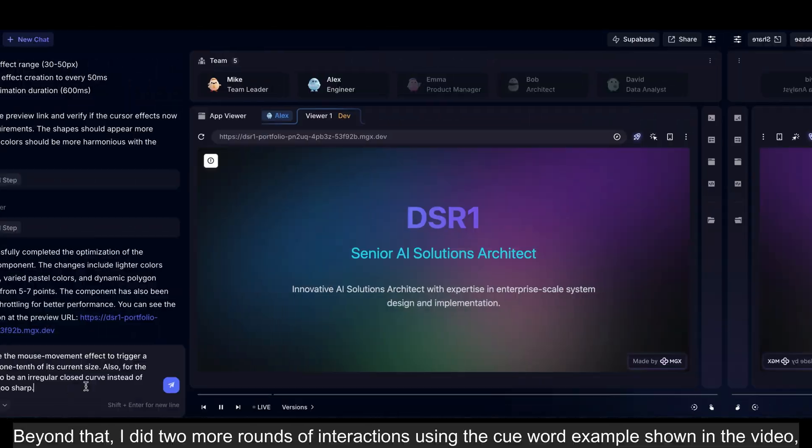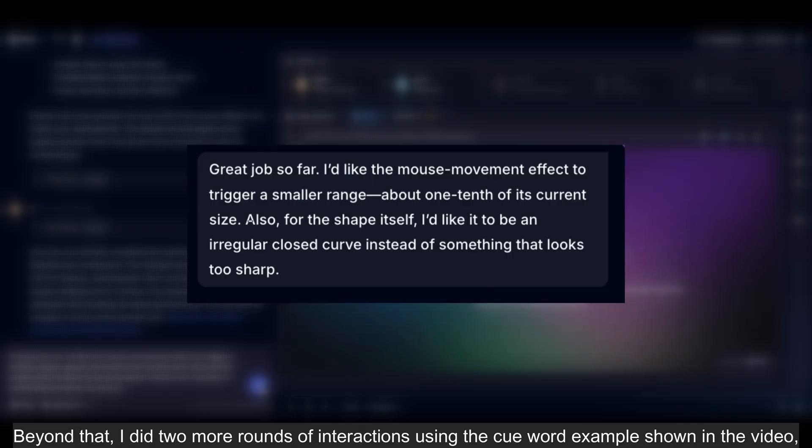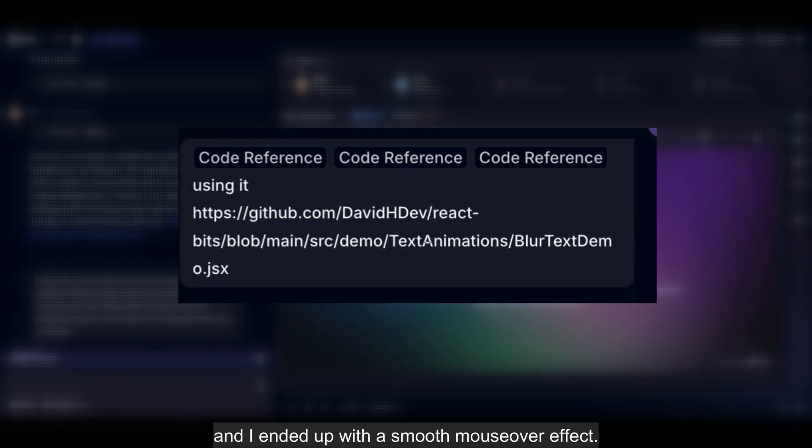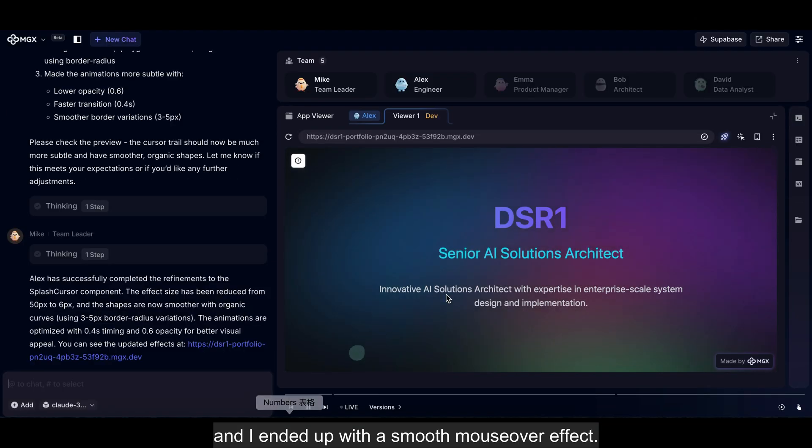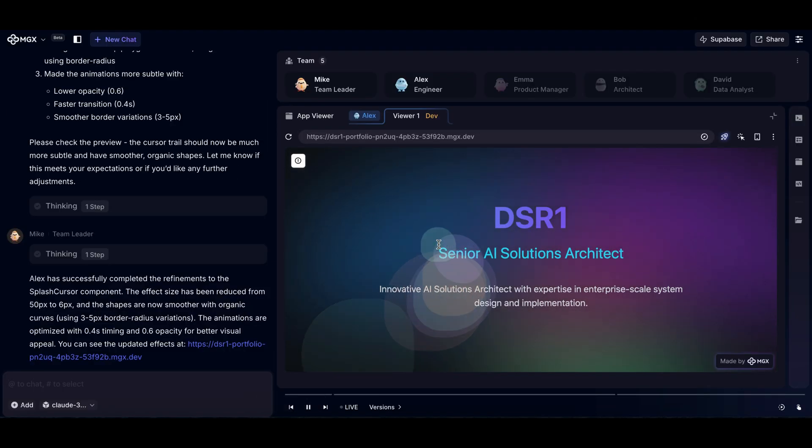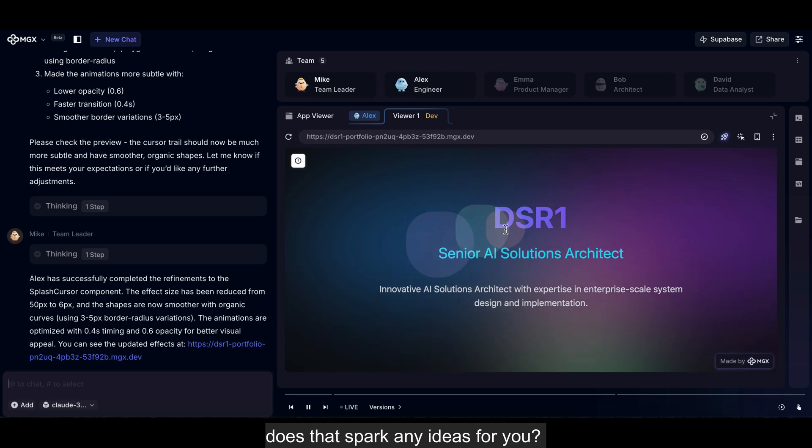Beyond that, I did two more rounds of interactions using the prompt example shown in the video. And I ended up with a smooth mouse-over effect. Alex is great at organizing content into well-structured web pages. Does that spark any ideas for you?